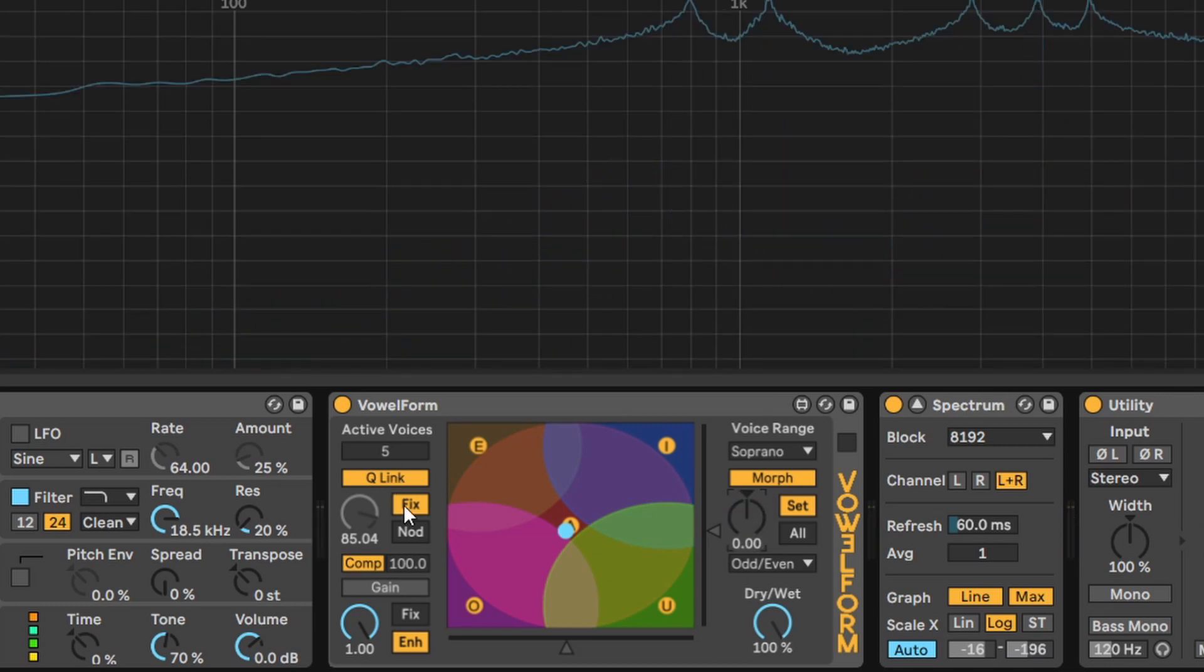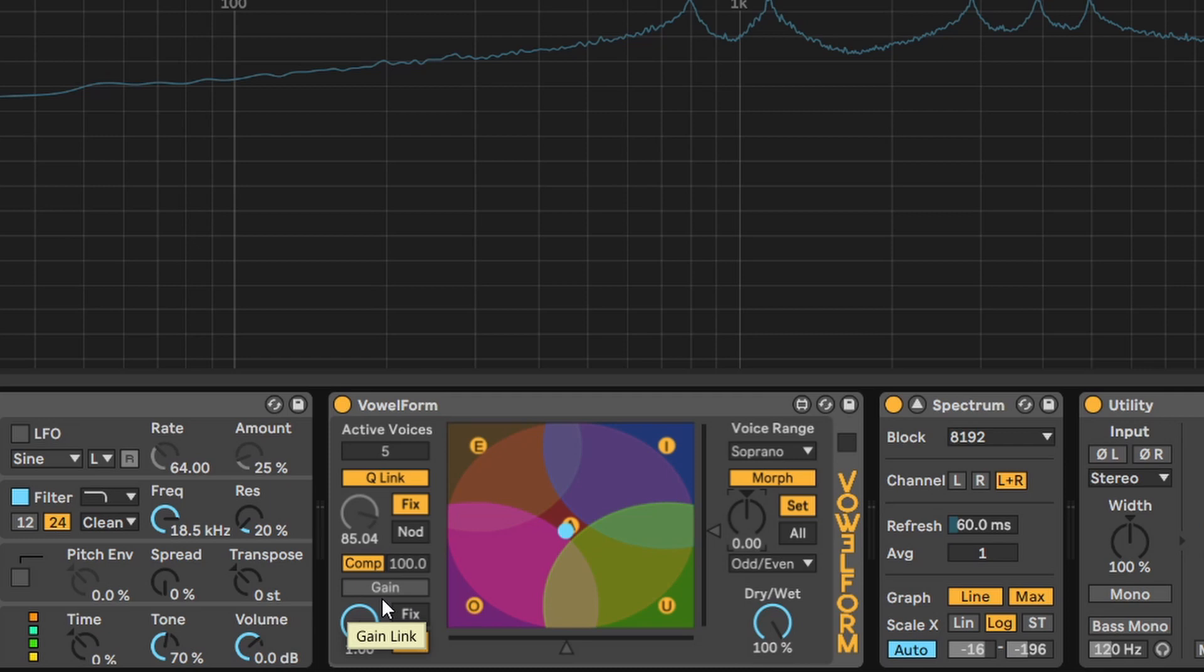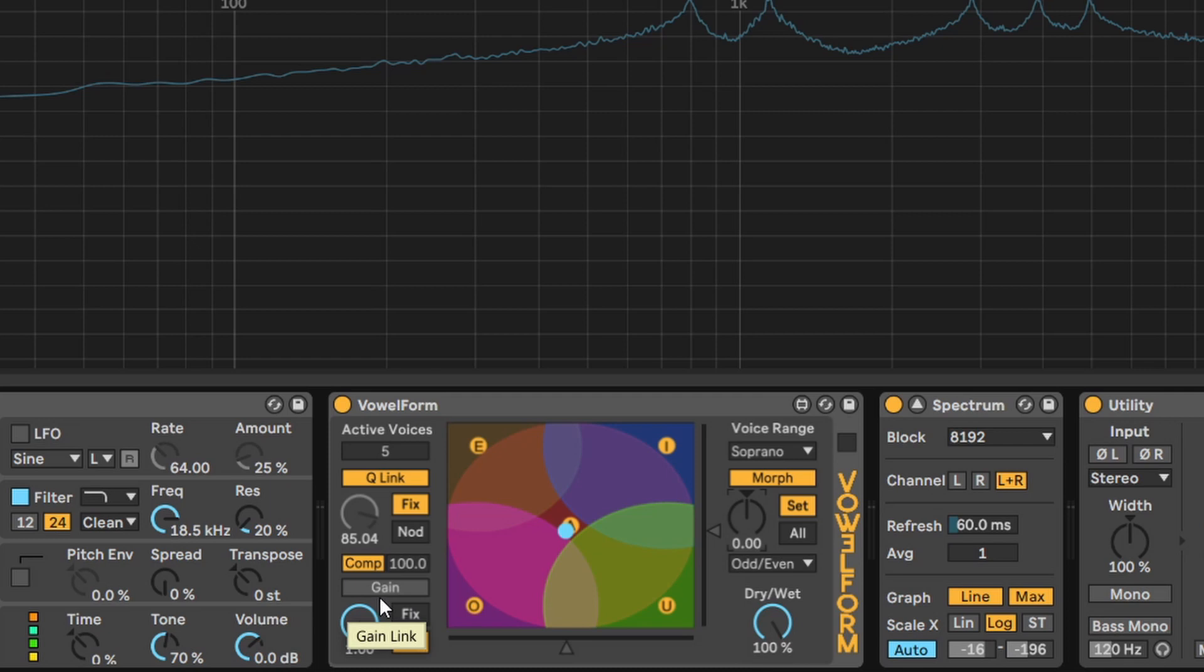When the Q and gain are both linked to morph, the gain inverts its polarity. Morph has as well two different settings.